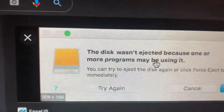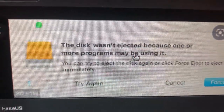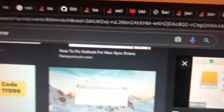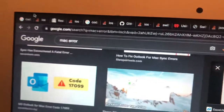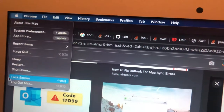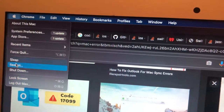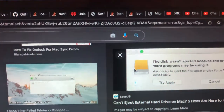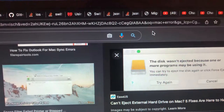You can also try to restart your computer if that doesn't help. Just go to the Apple logo, tap on it, choose Restart, and submit restarting your computer.